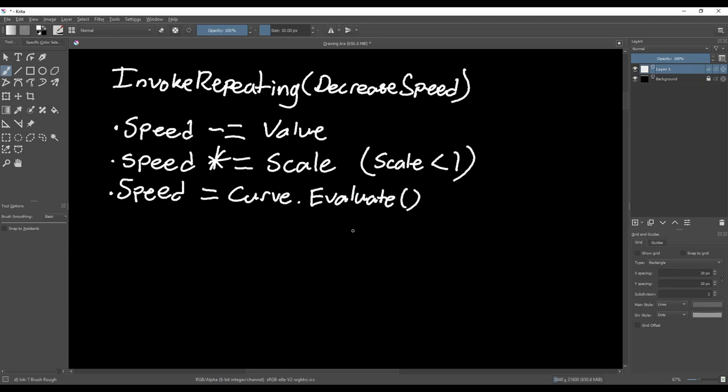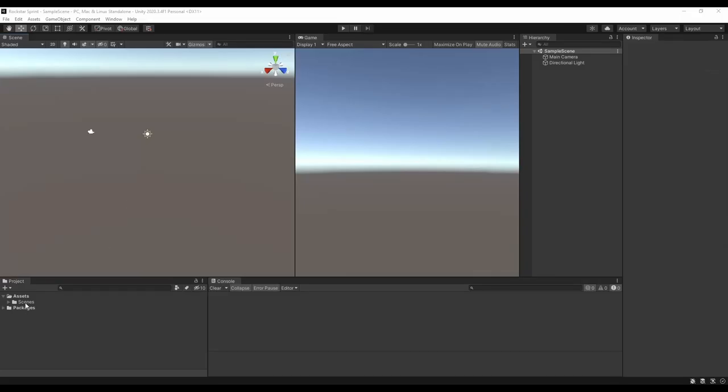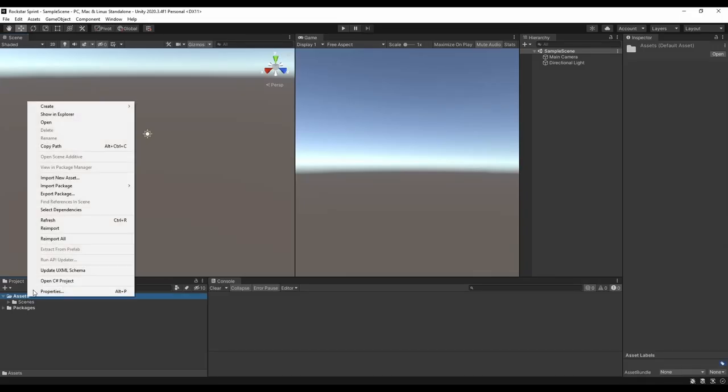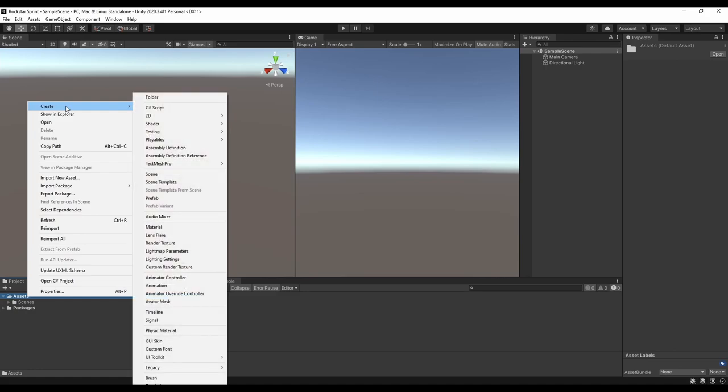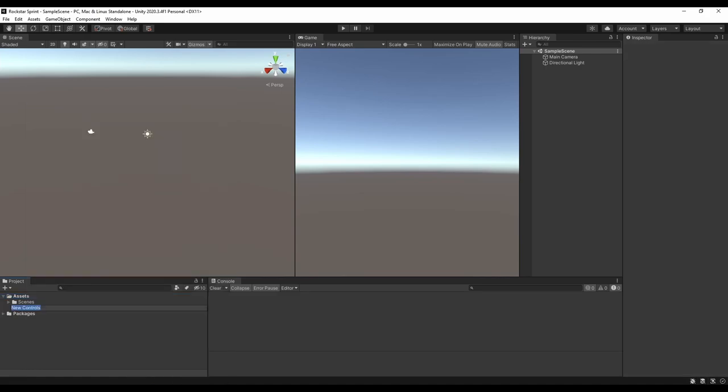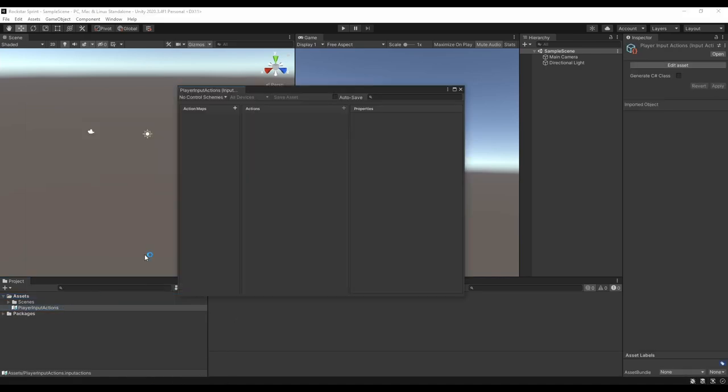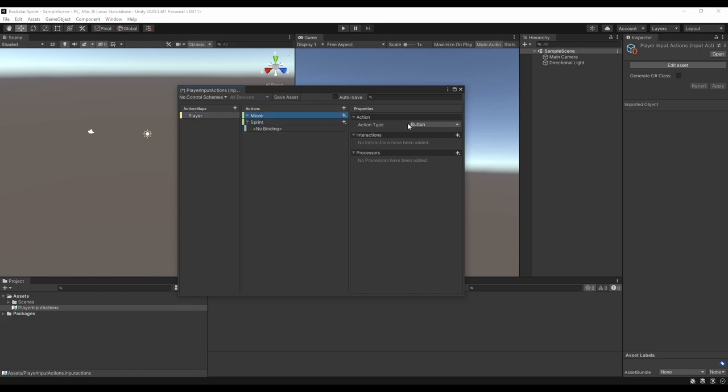Now that we know how it will work, we can get into writing some code, but let's start by setting up an input action asset first. I'll add a move and sprint action, and make sure I hit the save button.